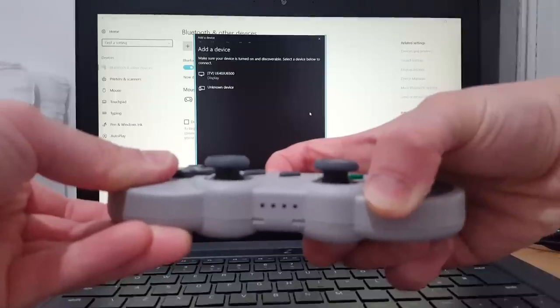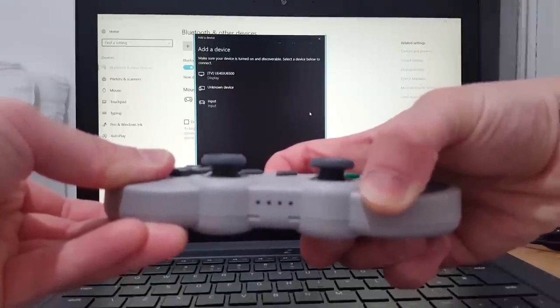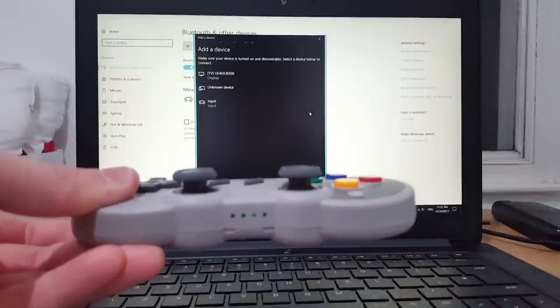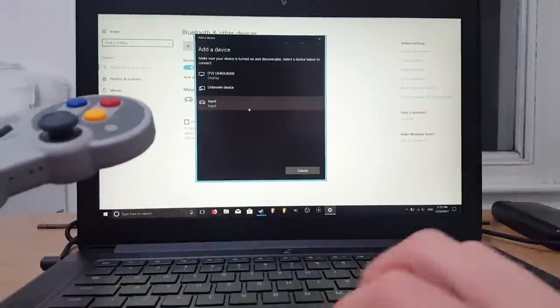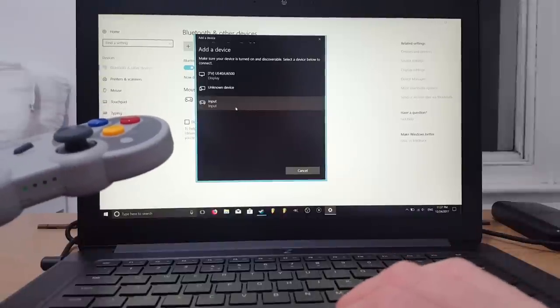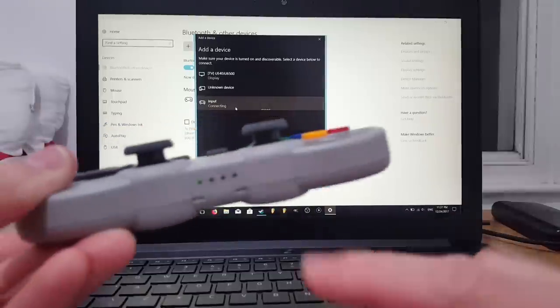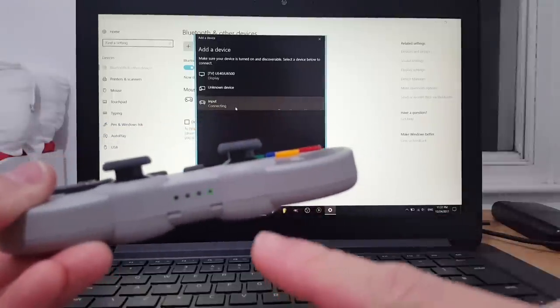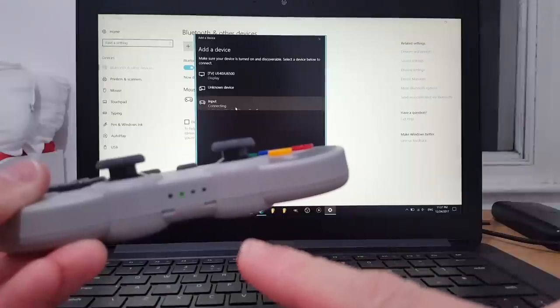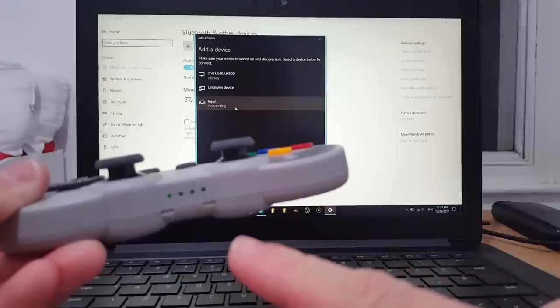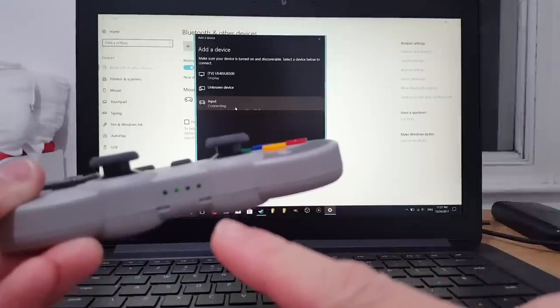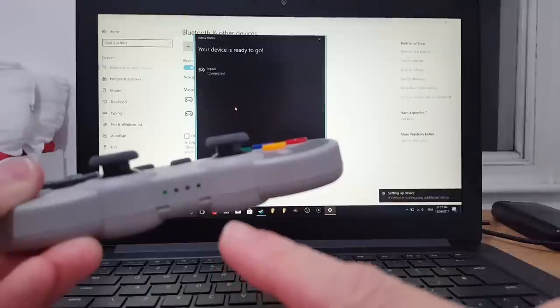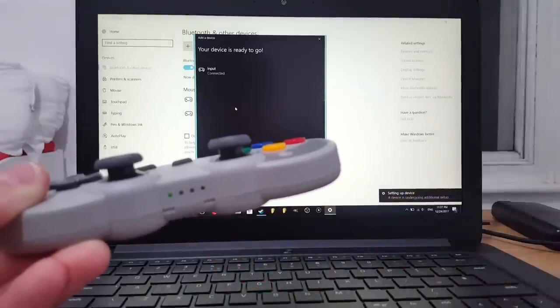There you go. Now there's a controller input here. If I choose controller input, it's connecting. If these lights go solid, it means it's connected. There we go - it vibrated a little bit. Now it's connected to our laptop. It's time to test it out with a game.